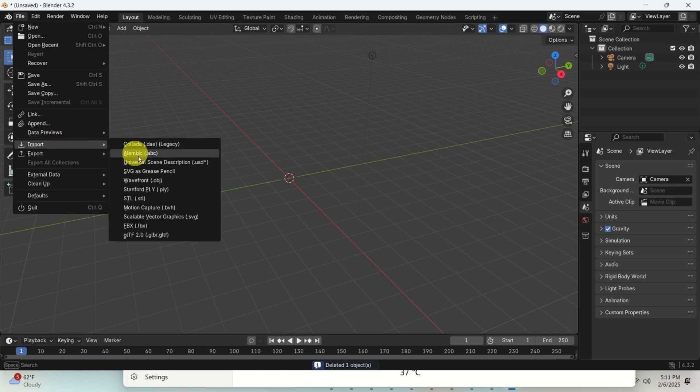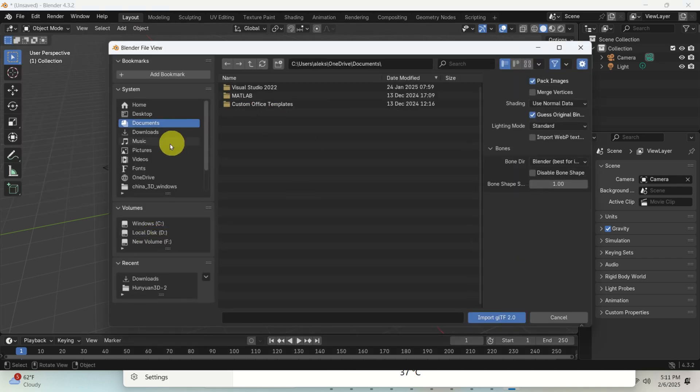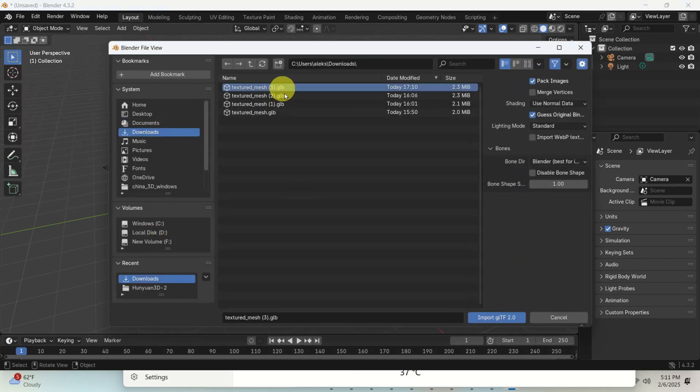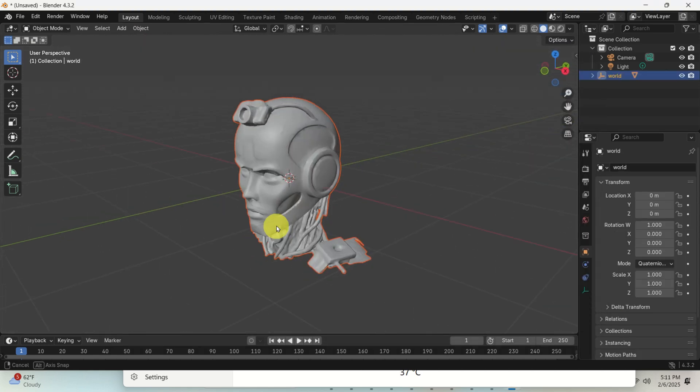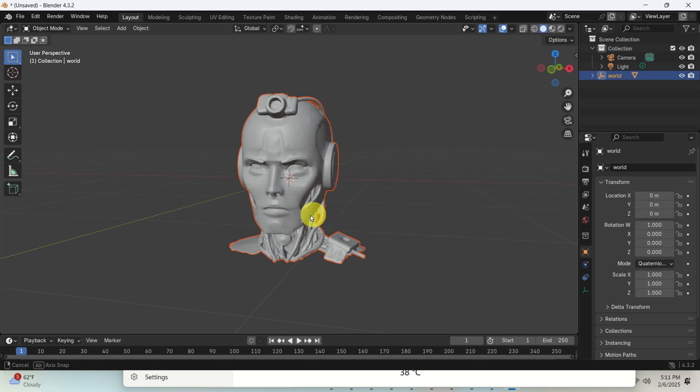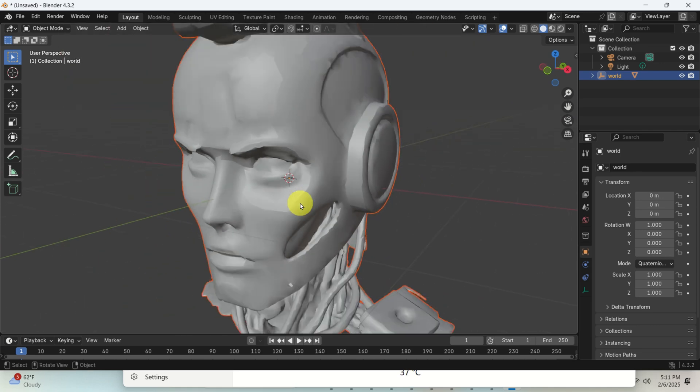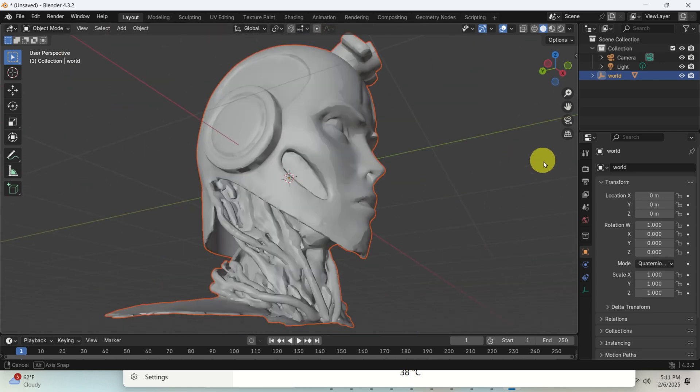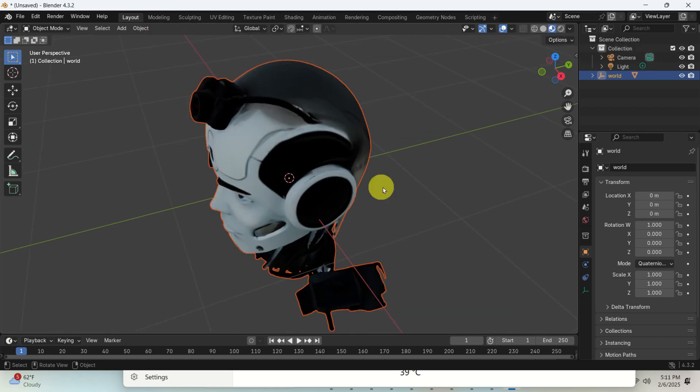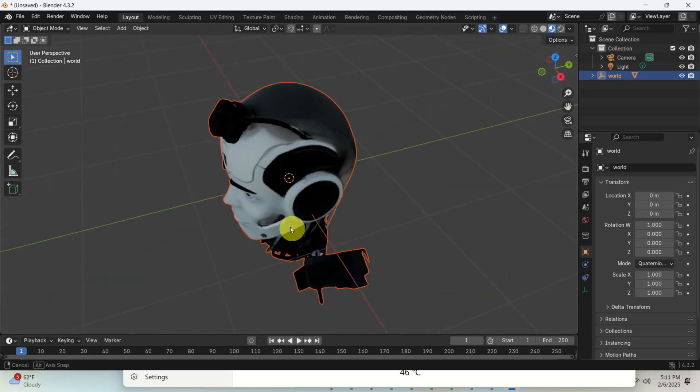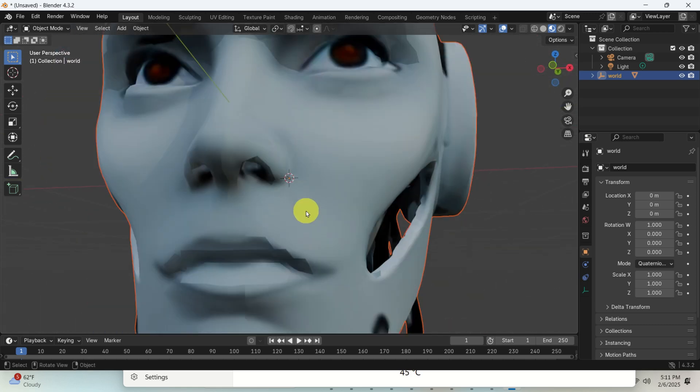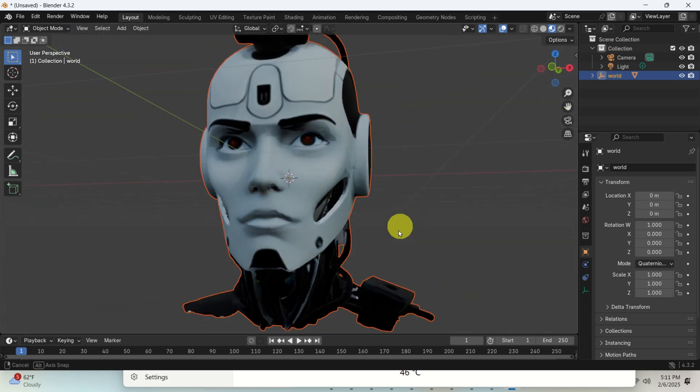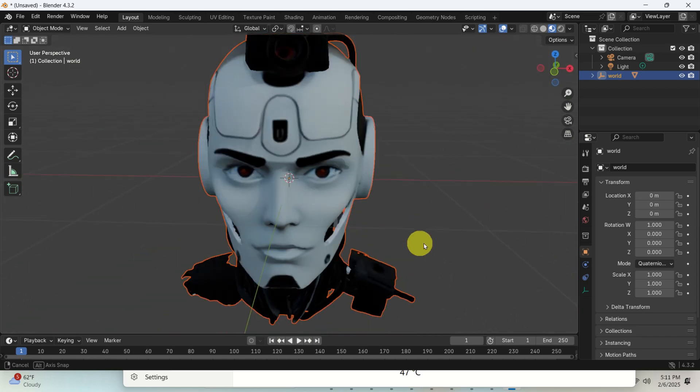Then click on file. Click on import. Make sure that you're importing GLB files. Go to download. Here's the texture mesh. Import it here. And here it is. Currently, you don't see over here the colors. To do that, you need to press here or here. Let's press here. And here it is. Looks beautiful. And you can go from here and you can start your modeling process.